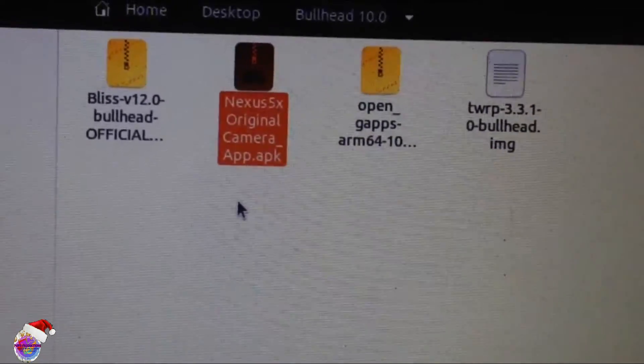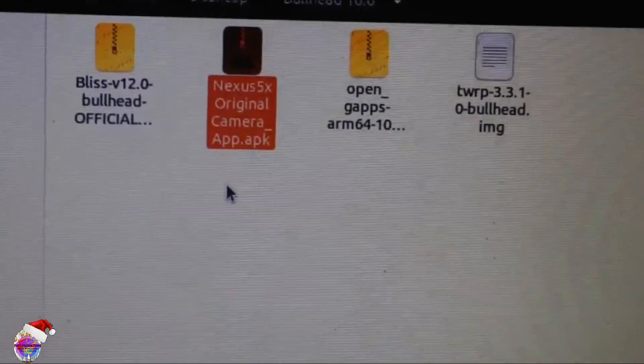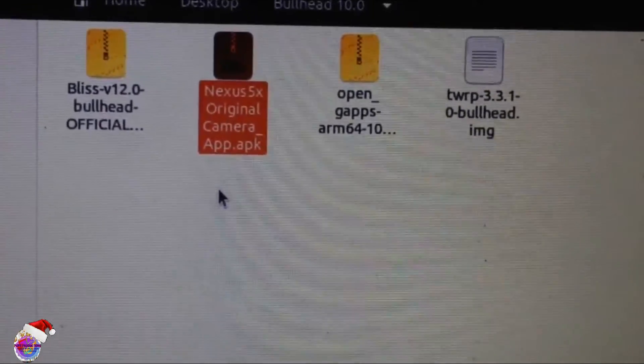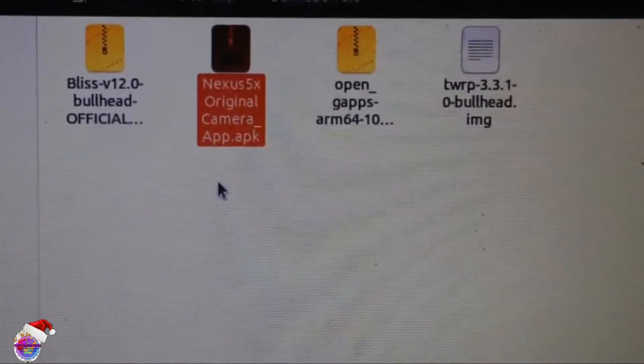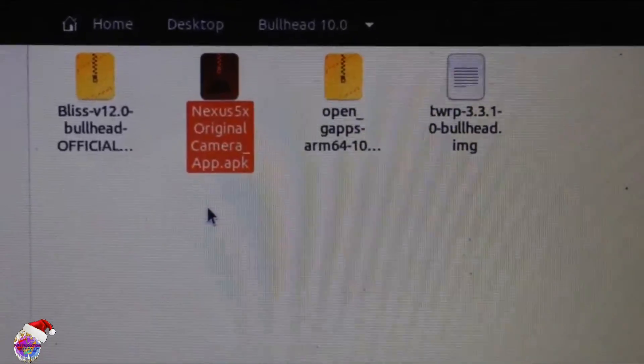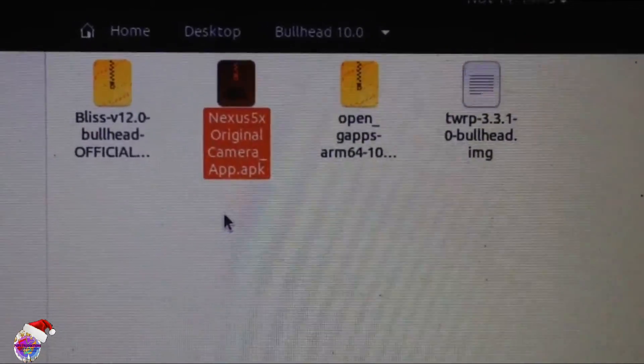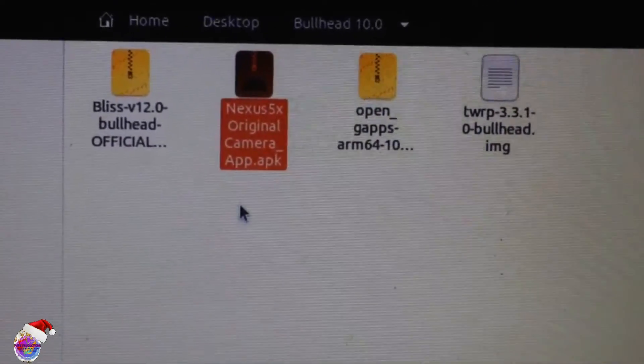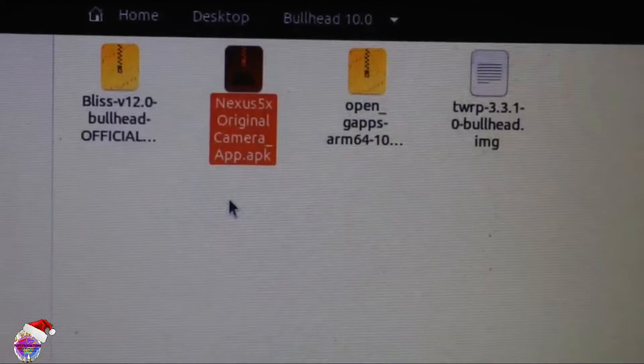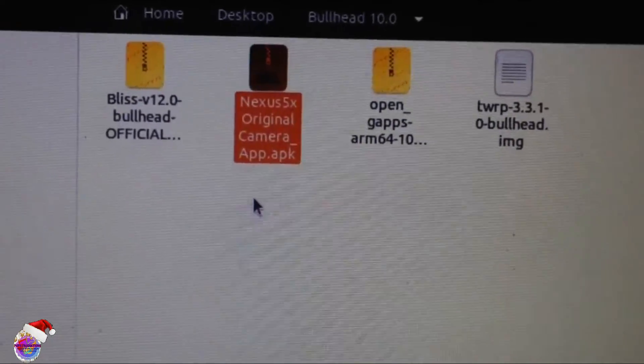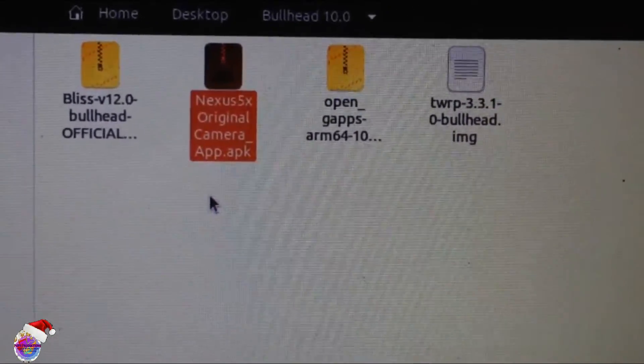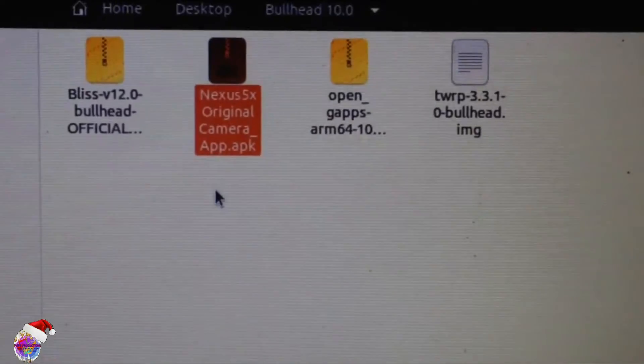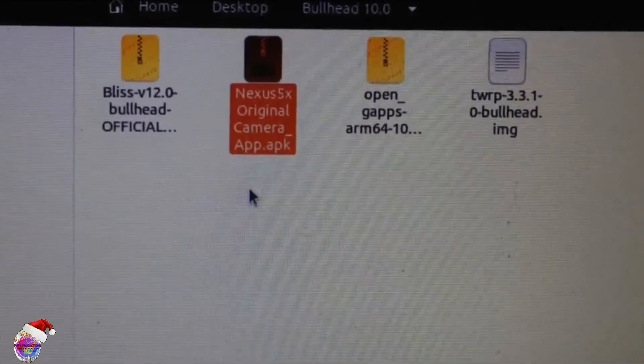Because it's stable, you can also use HDR Plus and then whatever other functions that you may not receive from the camera app provided by Bliss ROM. So without any further ado guys, let's get started with the video.